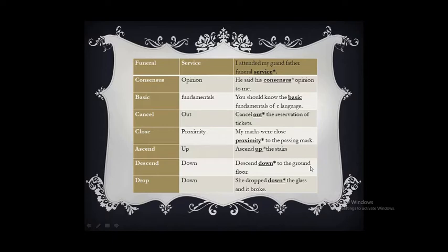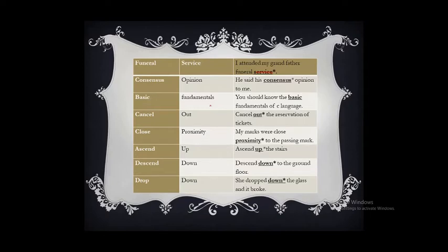'Funeral service' — funeral itself is a service held shortly after a person's death, so using 'service' again makes it superfluous. 'Consensus of opinion' — consensus means a generally accepted opinion by all. So using 'opinion' again makes it superfluous. The correct form is: 'He expressed his consensus' rather than saying 'his opinion' again.